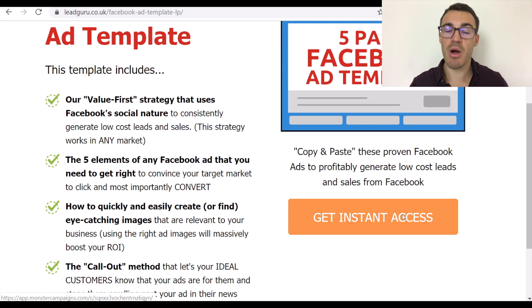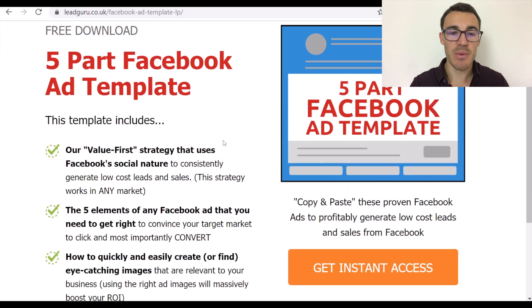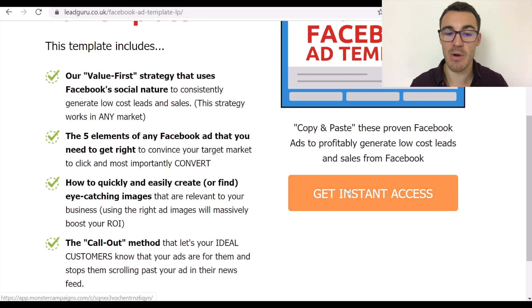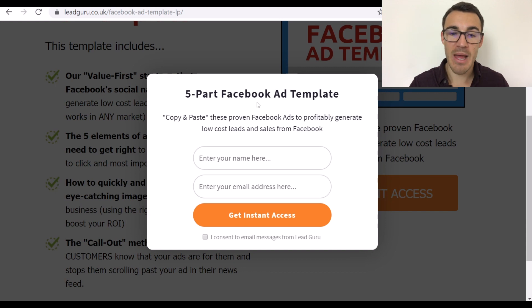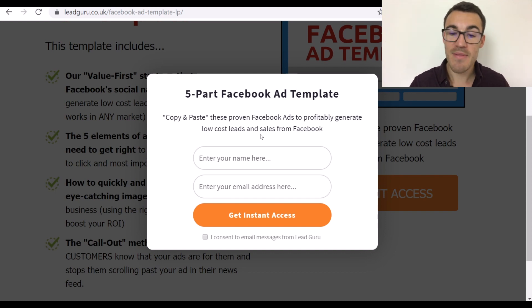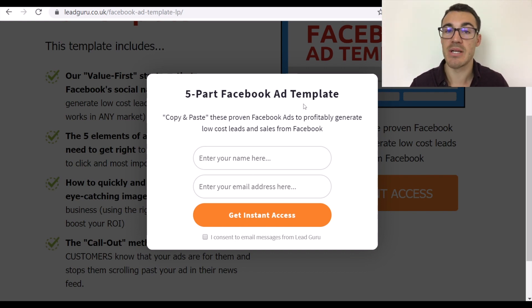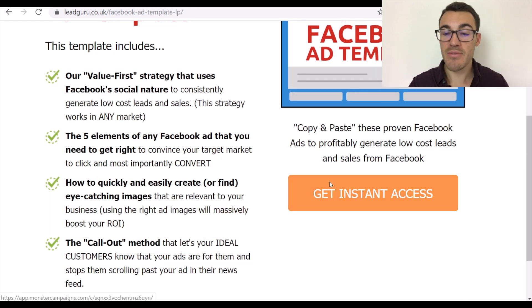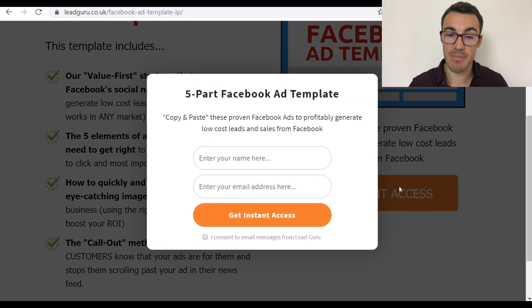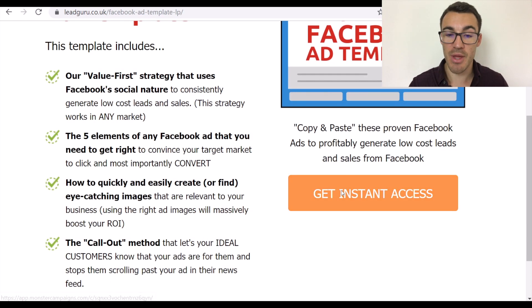The call-to-action button says 'get instant access' and is a bright orange, quite large button. There's nothing else orange on the page — everything else is black or red — so it really stands out. When people click it, a pop-up appears reiterating the headline and copy, where they enter their name and email address and click 'get instant access.' We created this using OptinMonster. We've found you get a slightly better conversion rate with this click-to-pop-up approach versus embedding the form directly on the page.